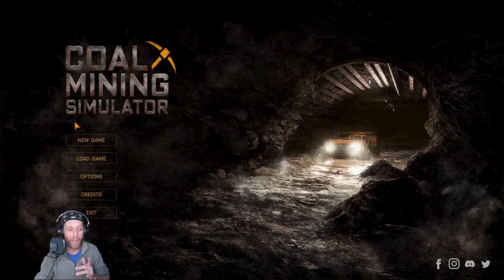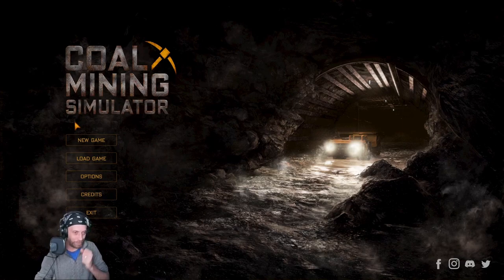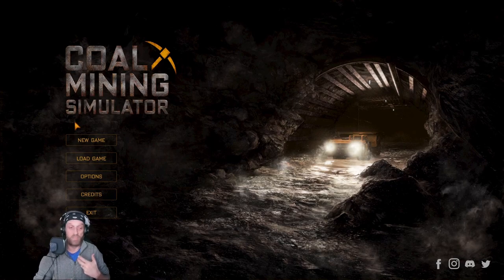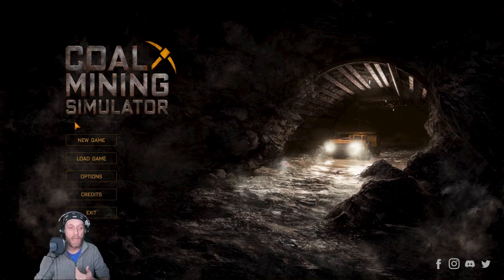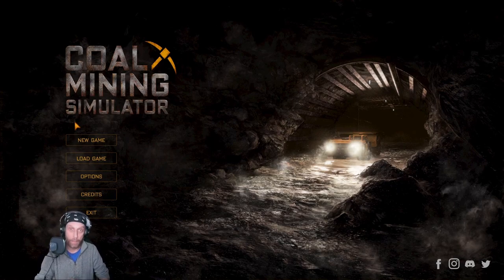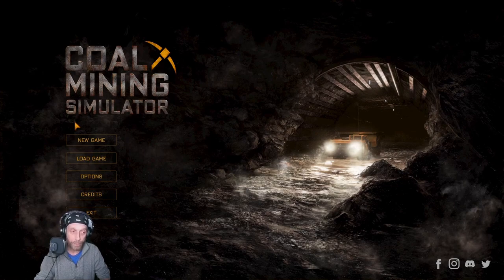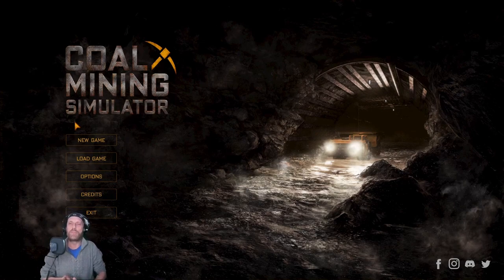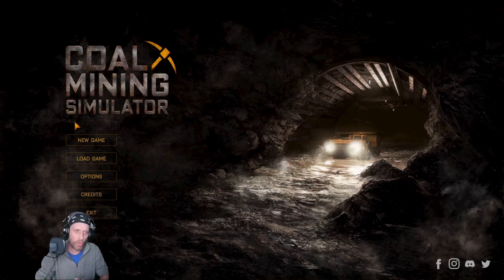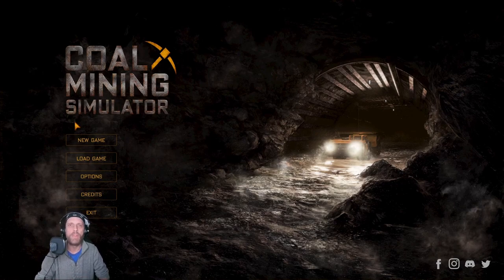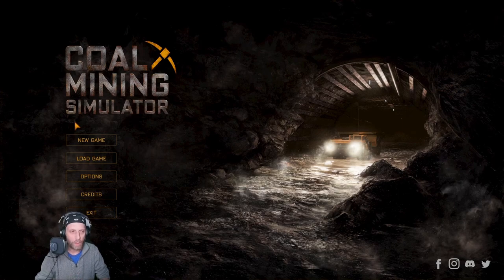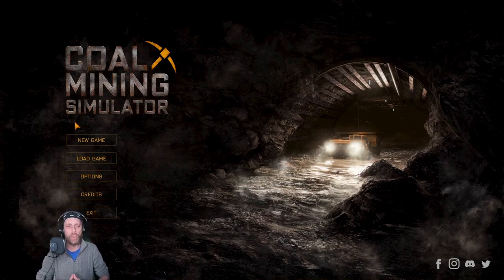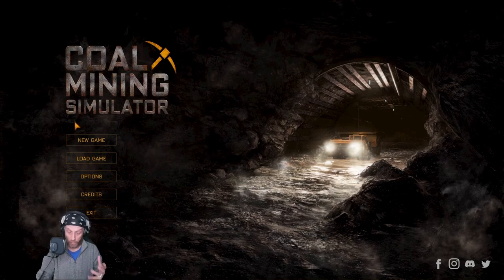I can't help but notice the little pun there. Anyways, Coal Mining Simulator is developed and published by GamePlanet, who have brought us also games like Cybertown and Split. And its initial release was in April of 2023, this year, and it has since received a few updates to address a few bugs and introduce gameplay improvements that were probably sorely needed. The last of these updates was at the end of June of this year as well.